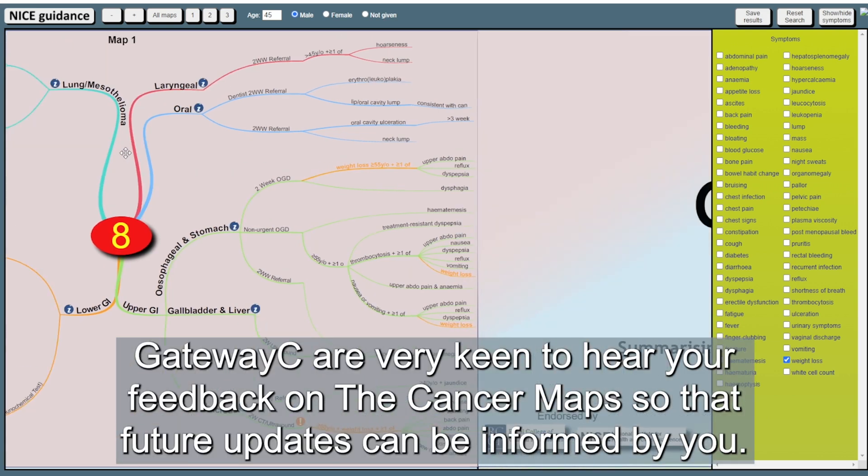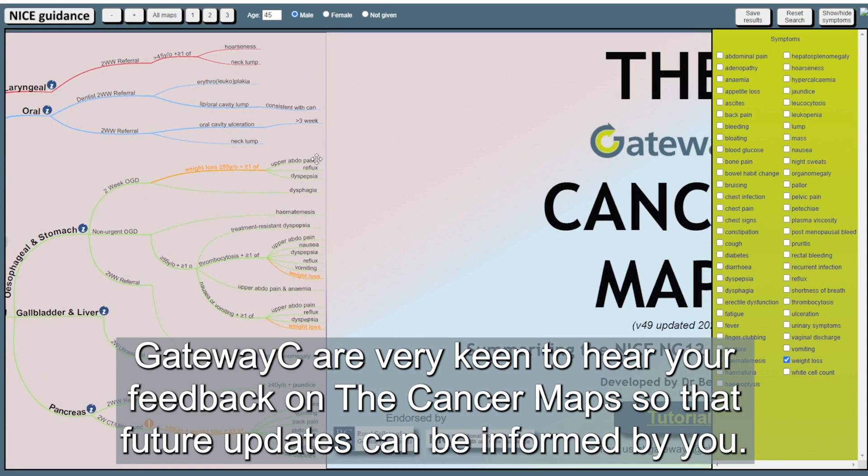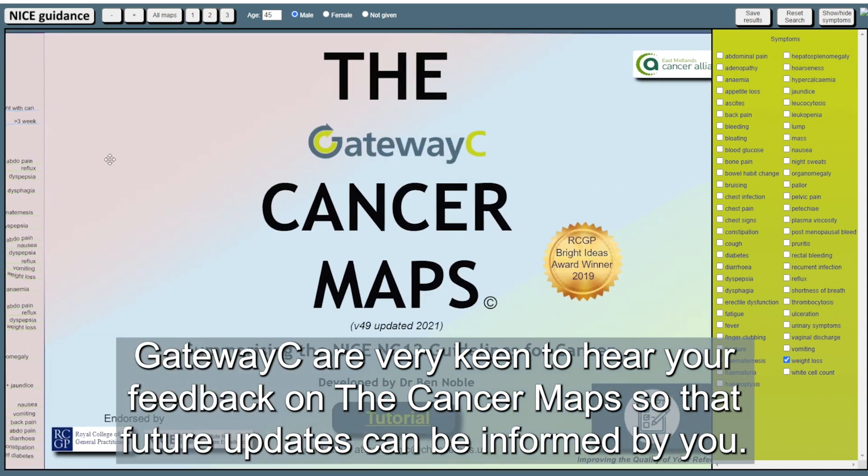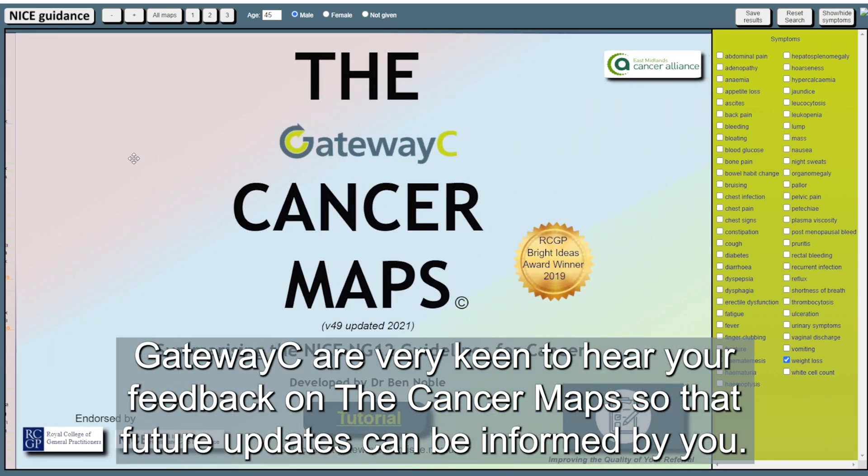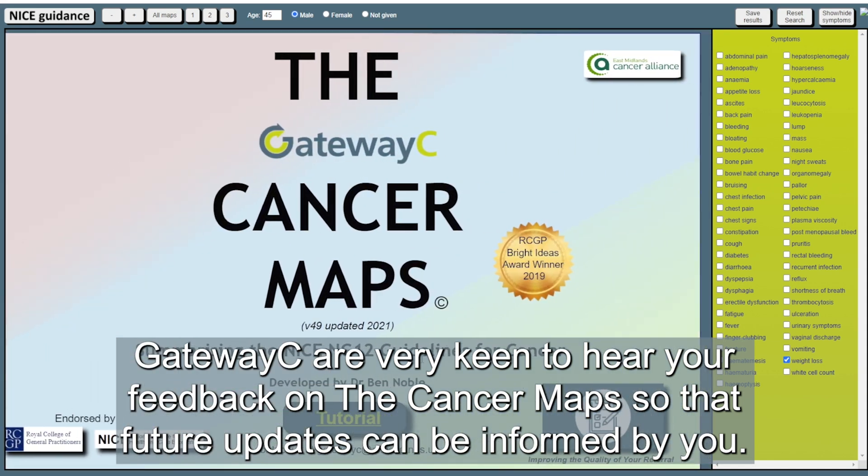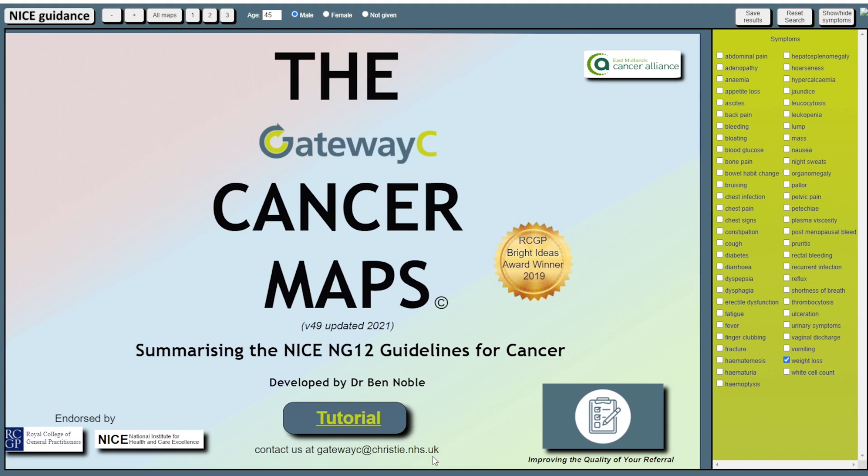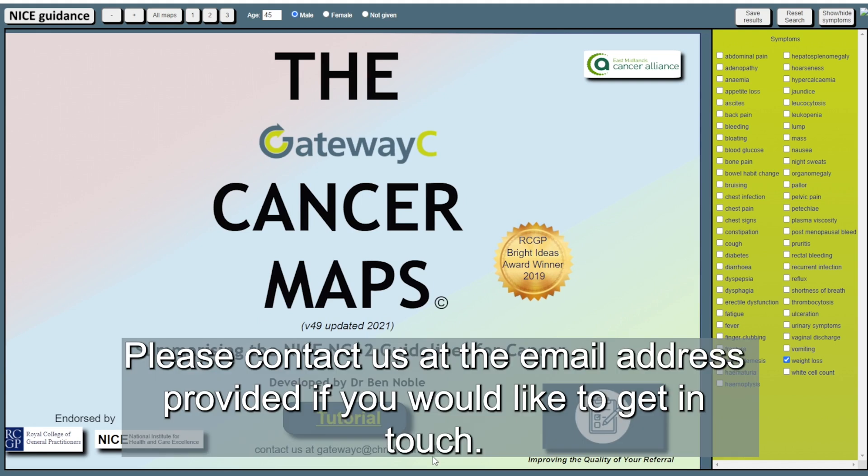Gateway C are very keen to hear your feedback on the cancer maps so that future updates can be informed by you. Please contact us at the email address provided if you'd like to get in touch.